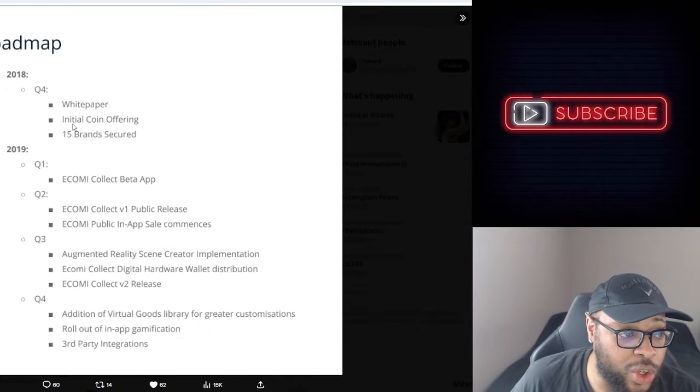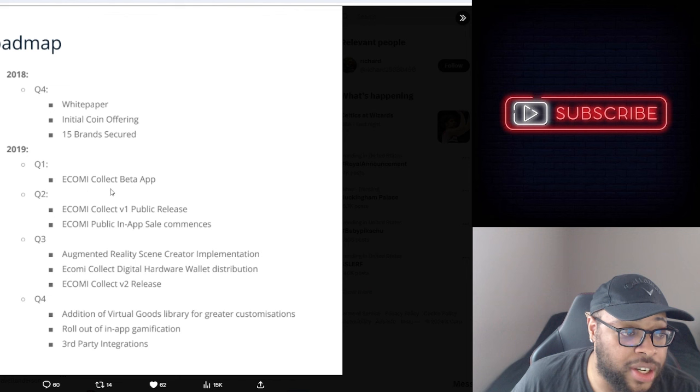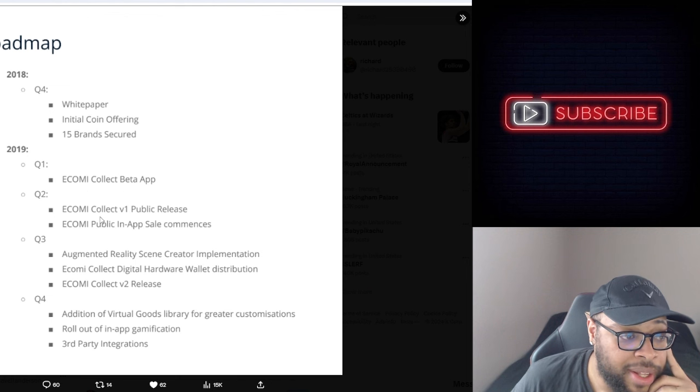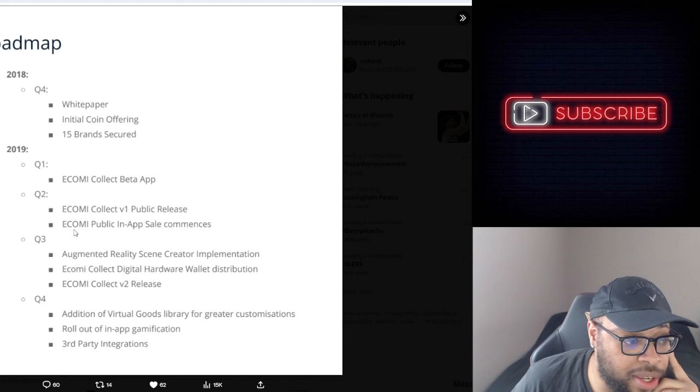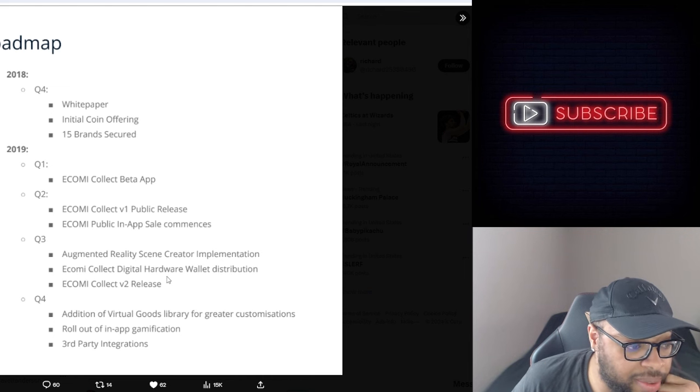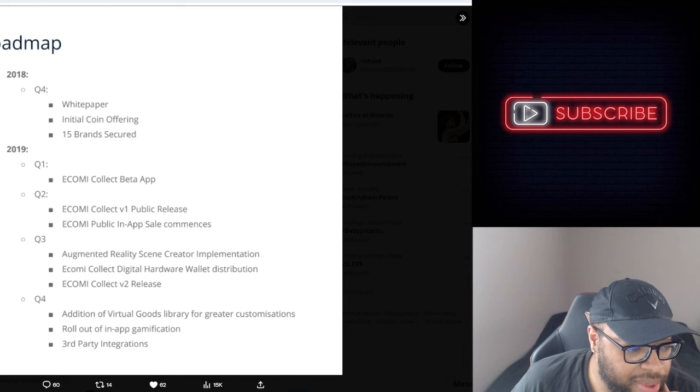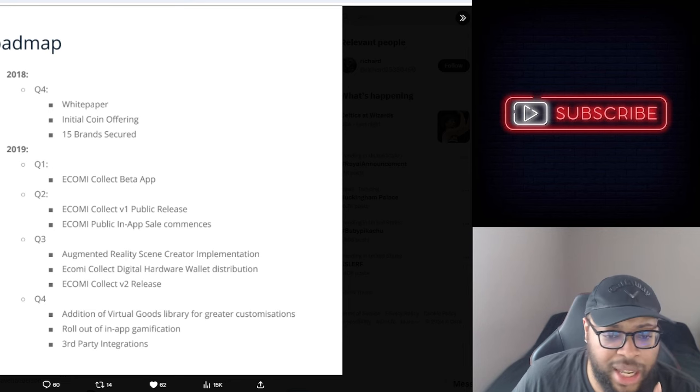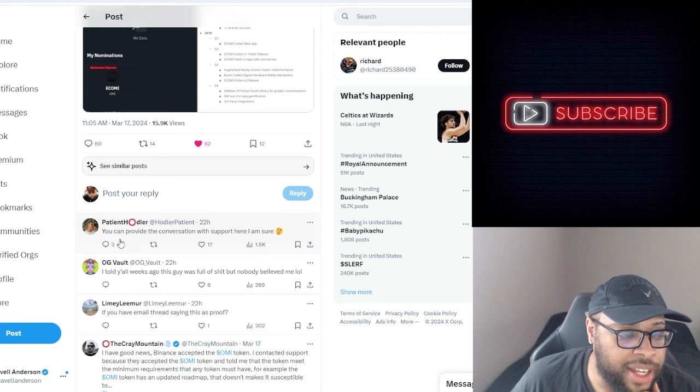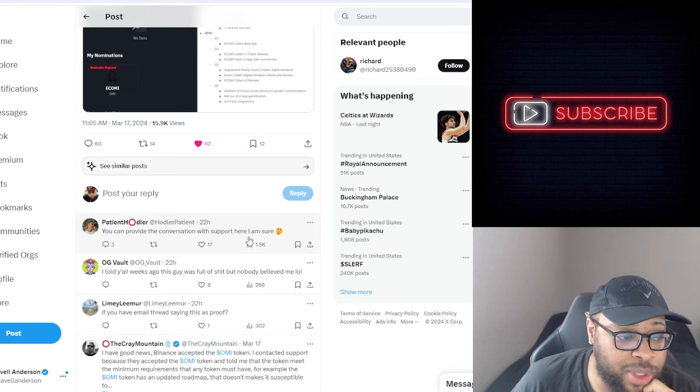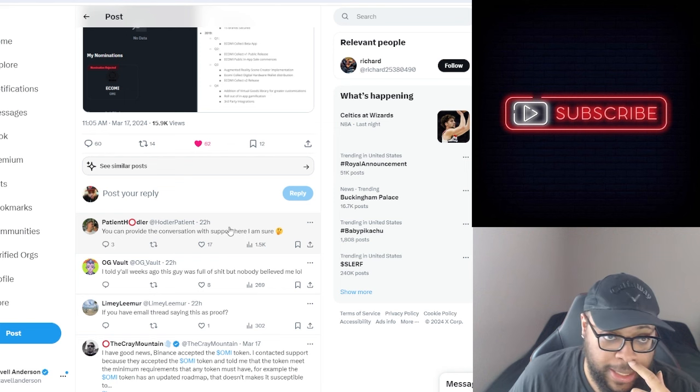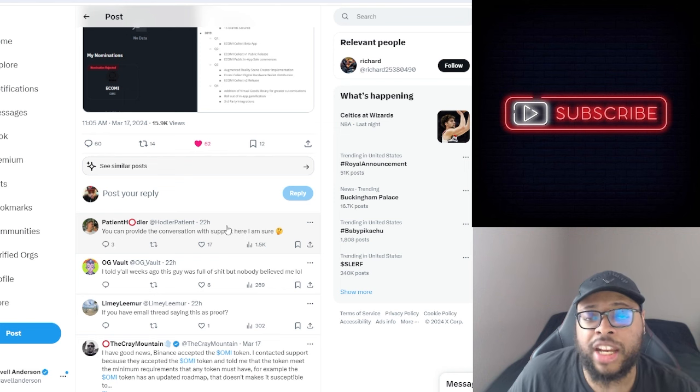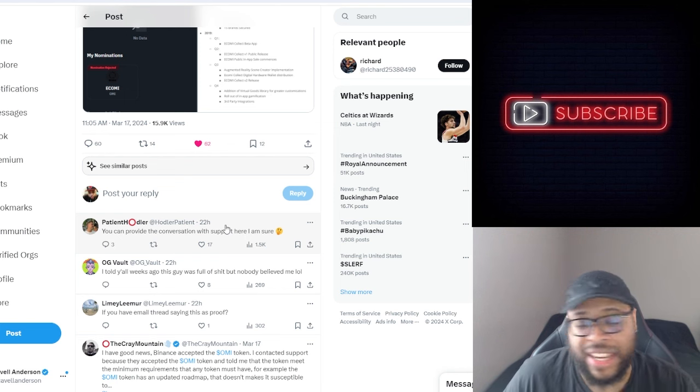So this is the roadmap that they used I guess. Initial coin offering, 15 brands secured, eCOMI Collect beta app, public release, in-app sales, augmented reality creator, gamification, third party integration. So this is I guess this is what they saw. And yeah, like Patient Hodler he asked, can you provide the conversation with support here? I'm sure that's what I would like to see. Like if you're telling the truth then that should be something very easy to add, right?